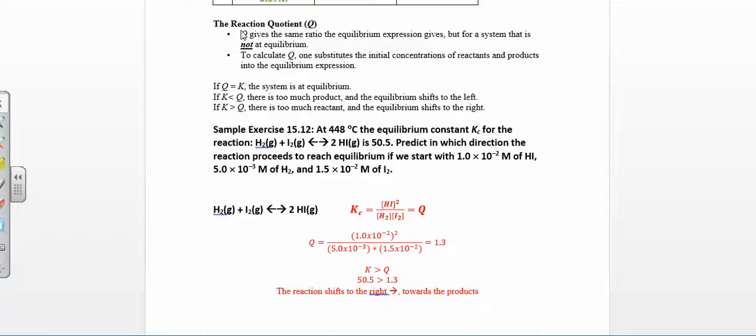So if Q equals K, you're at equilibrium. If you always put K on the left and Q on the right, the arrow will tell you which way the reaction is shifting. It's basically saying: do you have too many reactants and need to use them up to make more products to reach equilibrium, or do you have too many products and want to use those up to make more reactants in order to reach equilibrium?